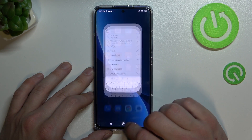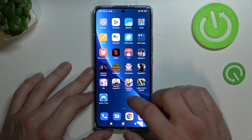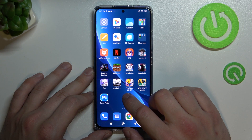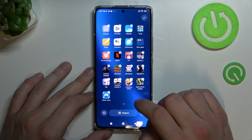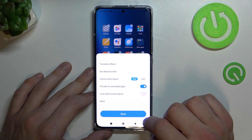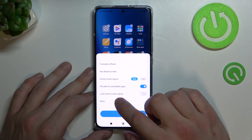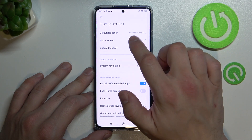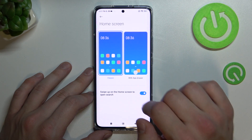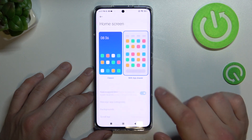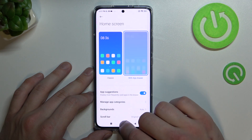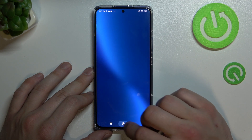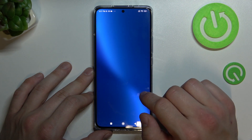In order to enable it, tap and hold on free space on the screen, go to settings and more. Enter home screen and select with AppDrawer. Now AppDrawer is enabled.